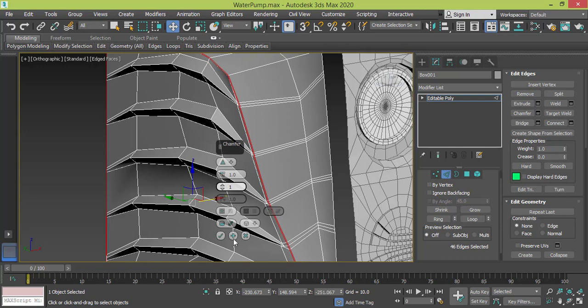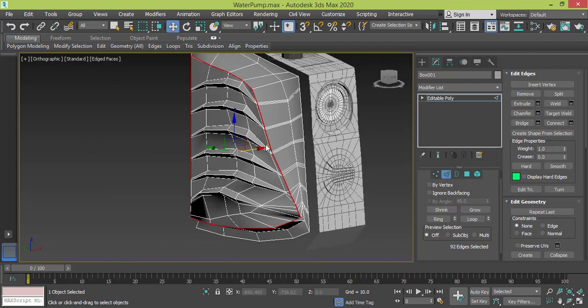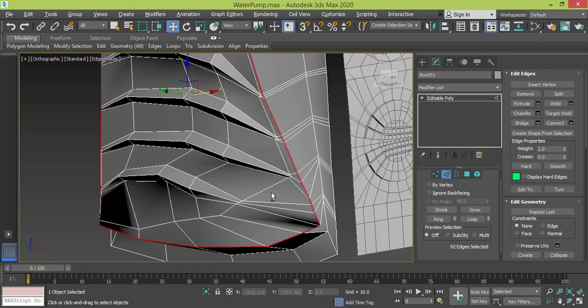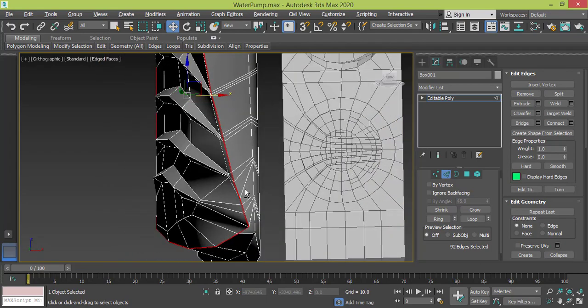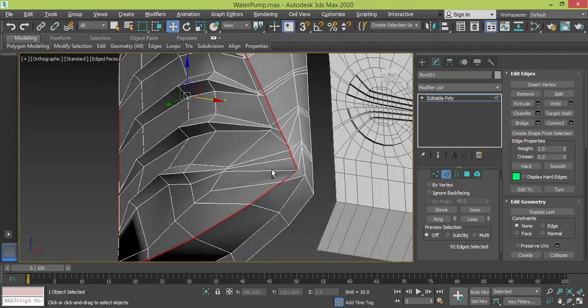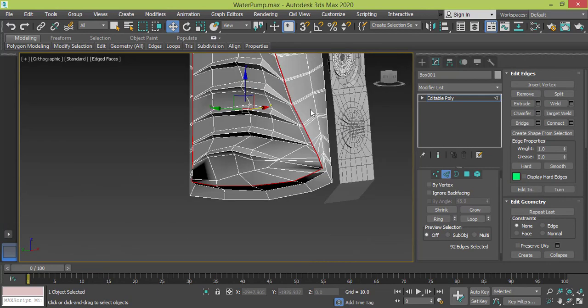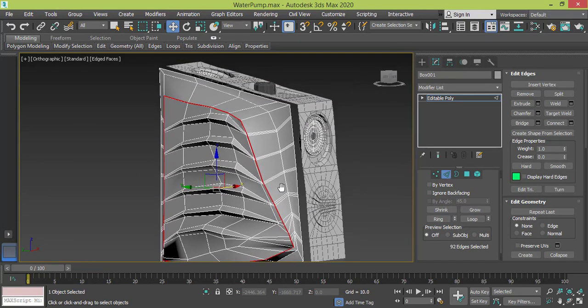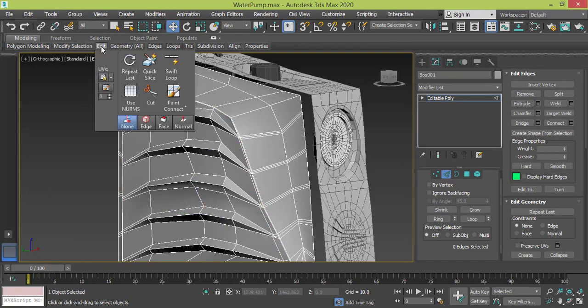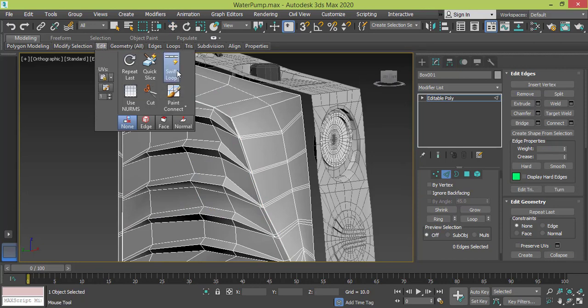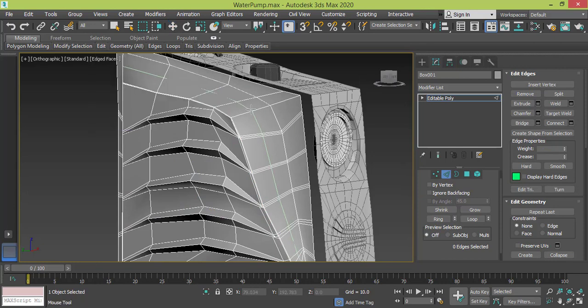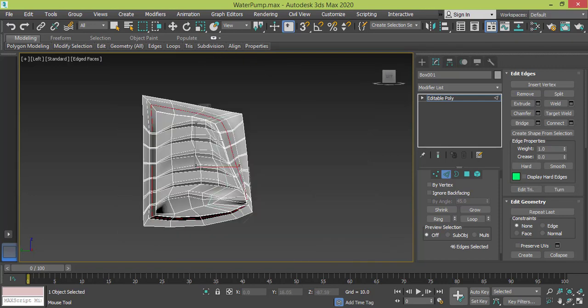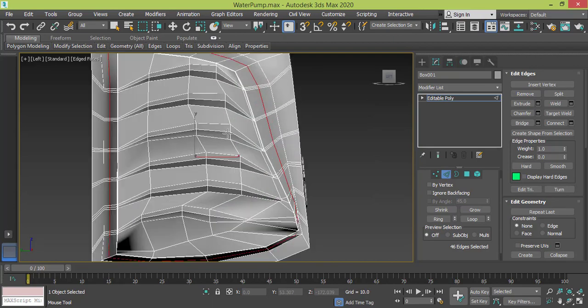I just need it to be creased and press OK. Now I need to create some extra cuts to start the final shaping. Let me use the Swift loop and I will create one cut here. I go to left view and here we will need to model.